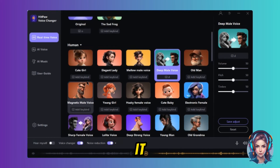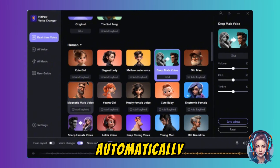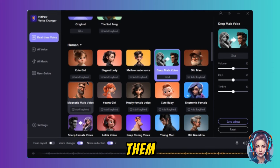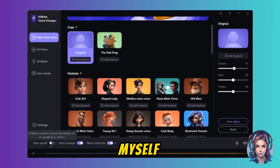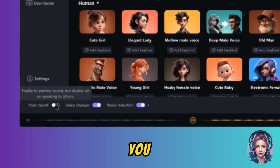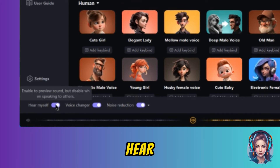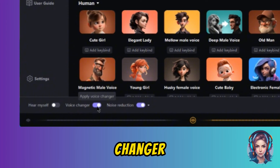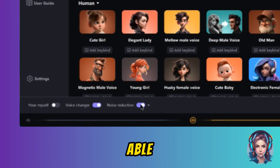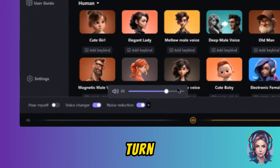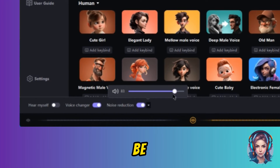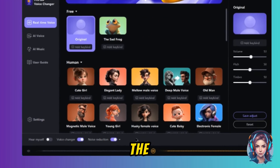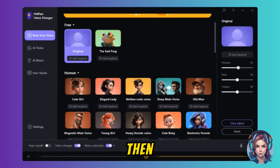So I don't have to go back again and again and click on voices — I can add keyboard shortcuts and it will automatically change my voice. If you turn on the 'Hear Myself' option, you will be able to hear your own voice while speaking. If you turn on Voice Changer, you will be able to use the voice you select. You can also turn on Noise Reduction to reduce background noise.